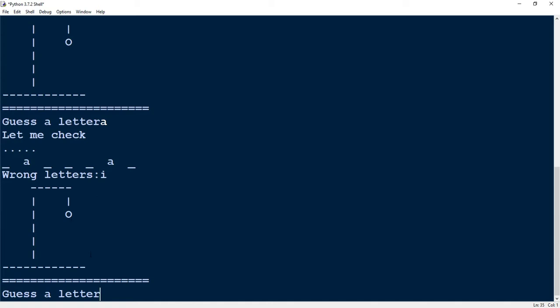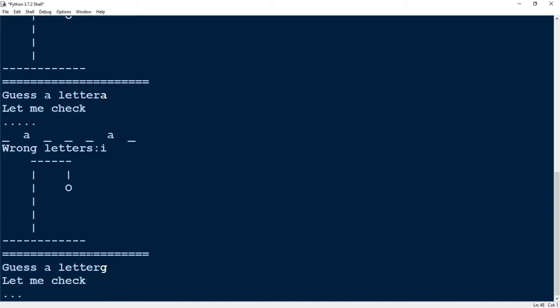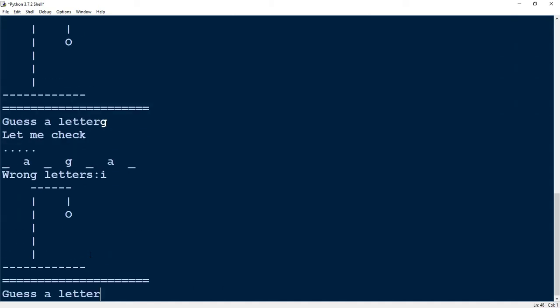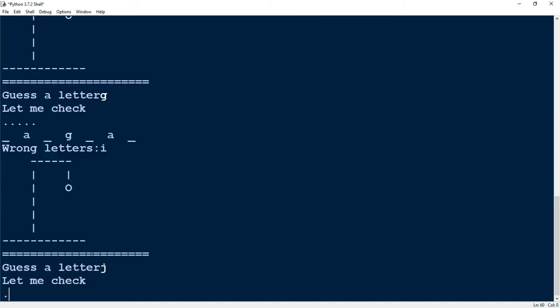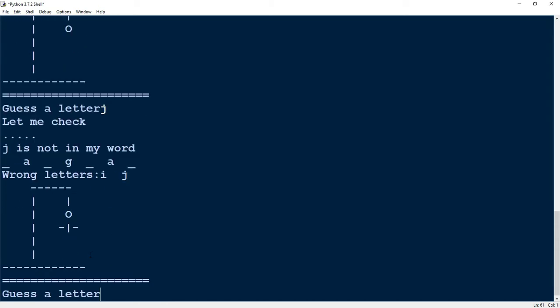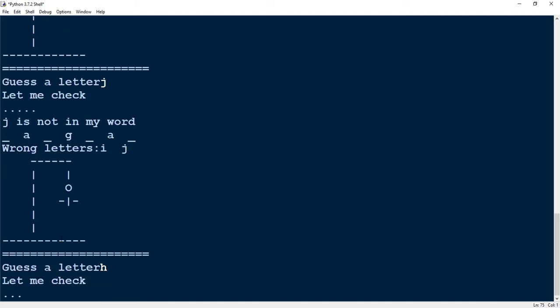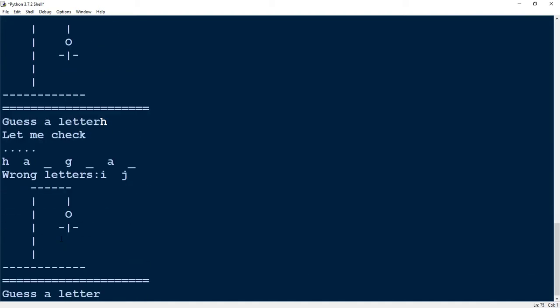Let's go ahead and continue. I'm going to guess the letter G. G was also correct. Let's guess the letter J. J was incorrect, and I see that I have more of my picture drawn. Let's go with the letter H. H was correct.